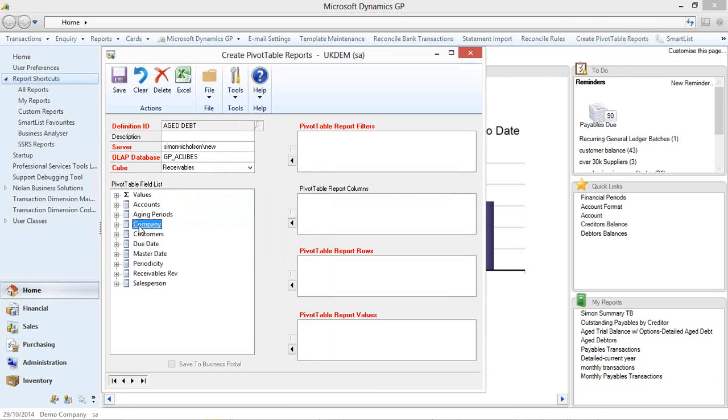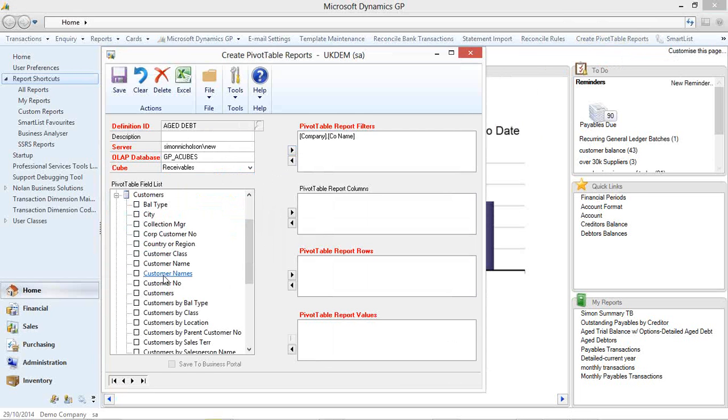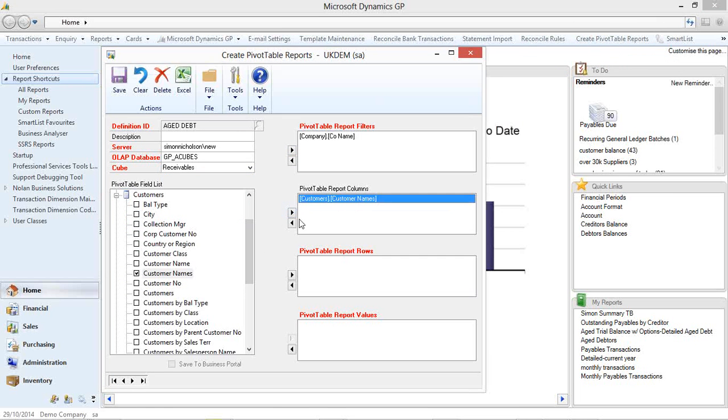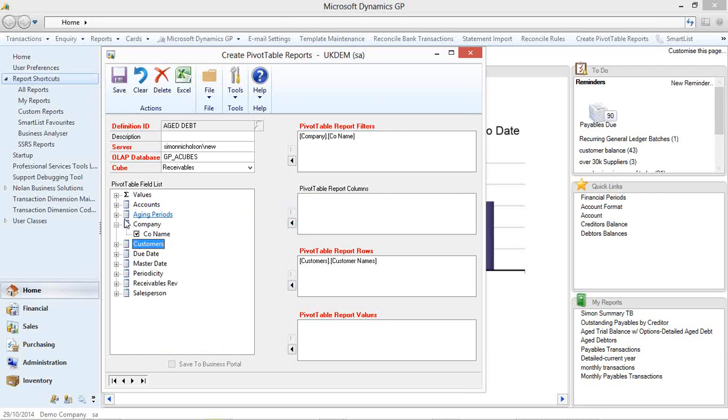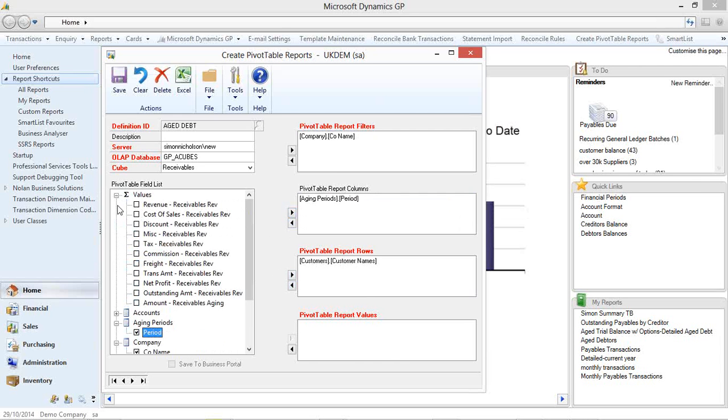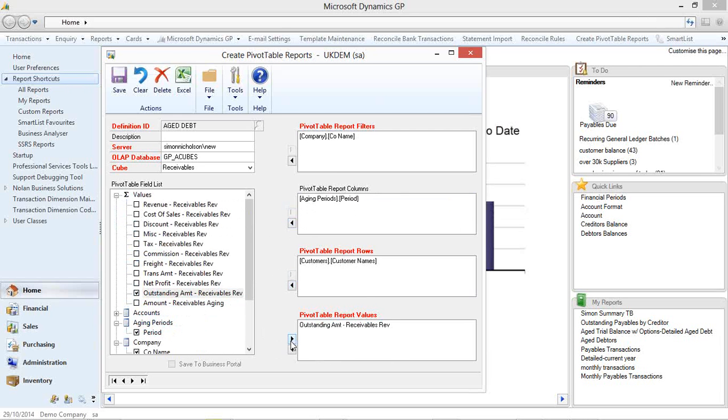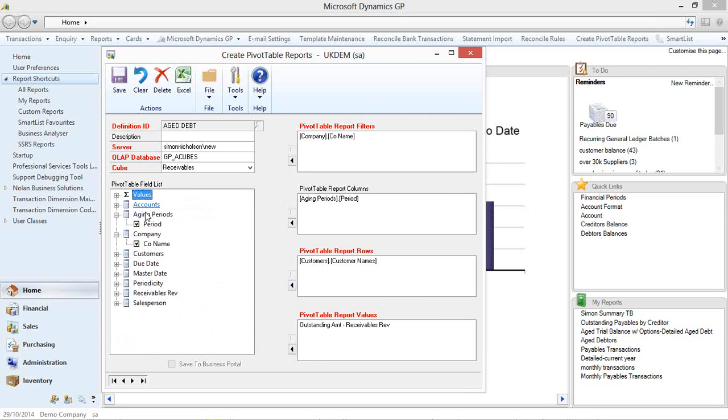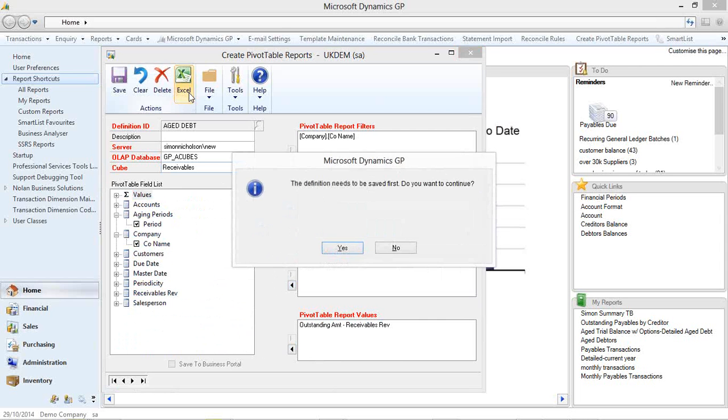So very easily I'm going to filter on my company. And in my columns I would like my customers. In my columns I would like my period dates. And my values I'm going to have my amount outstanding. You see there's multiple fields you can potentially use. And you can add those in if you want to. Sales person so on and so forth.